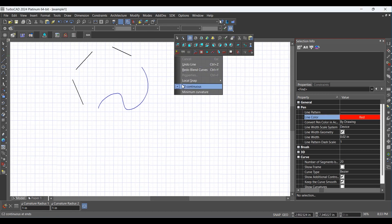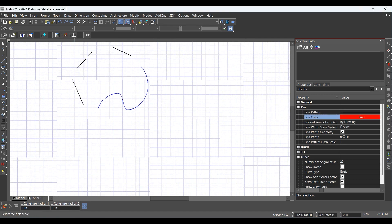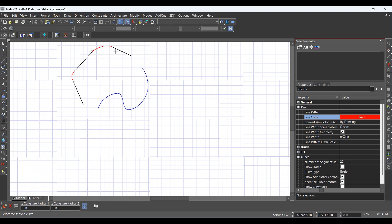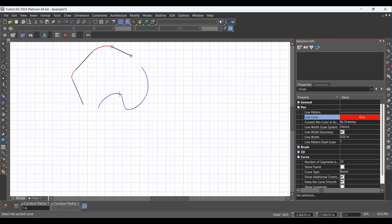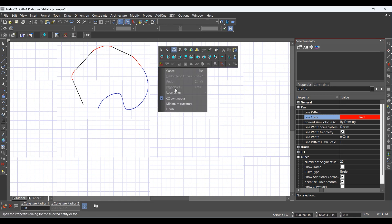Select the first curve and then the second with the Blend Curve Tool, then hit Finish.